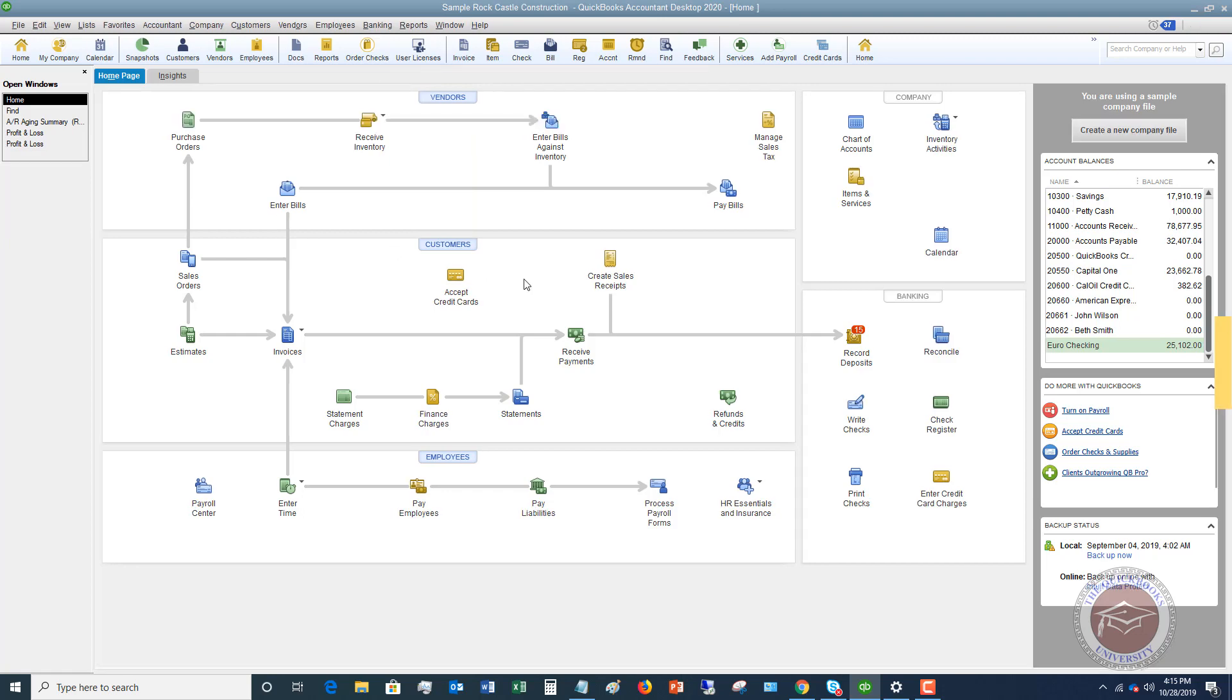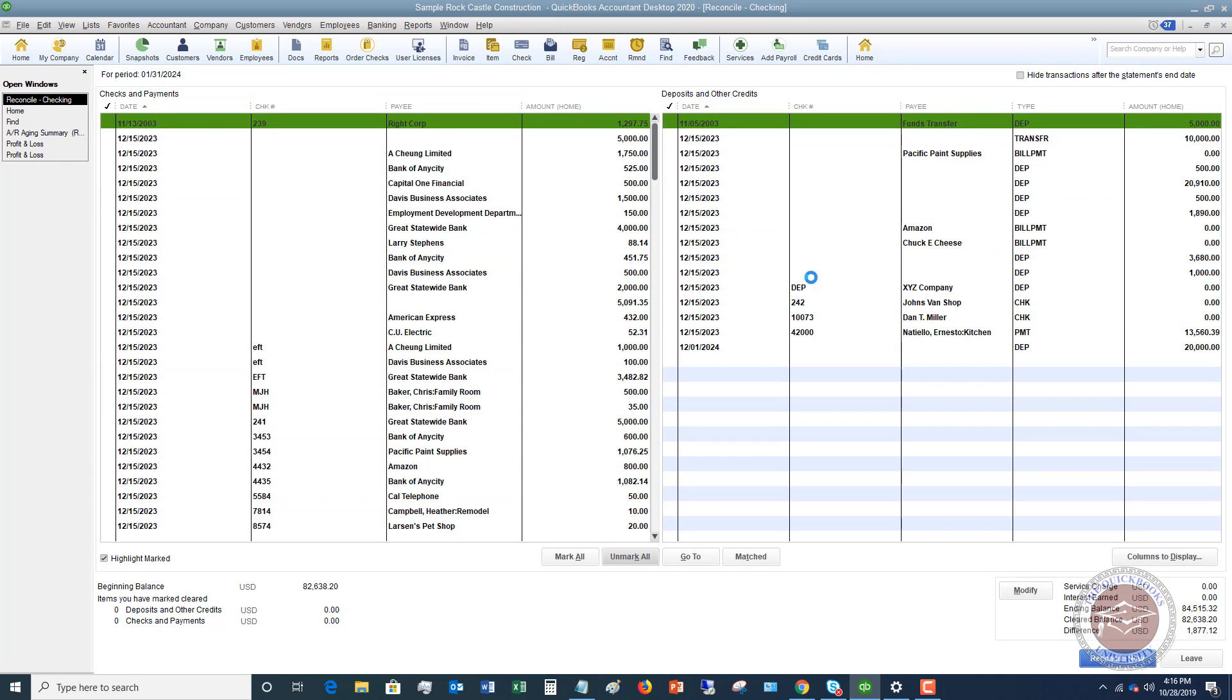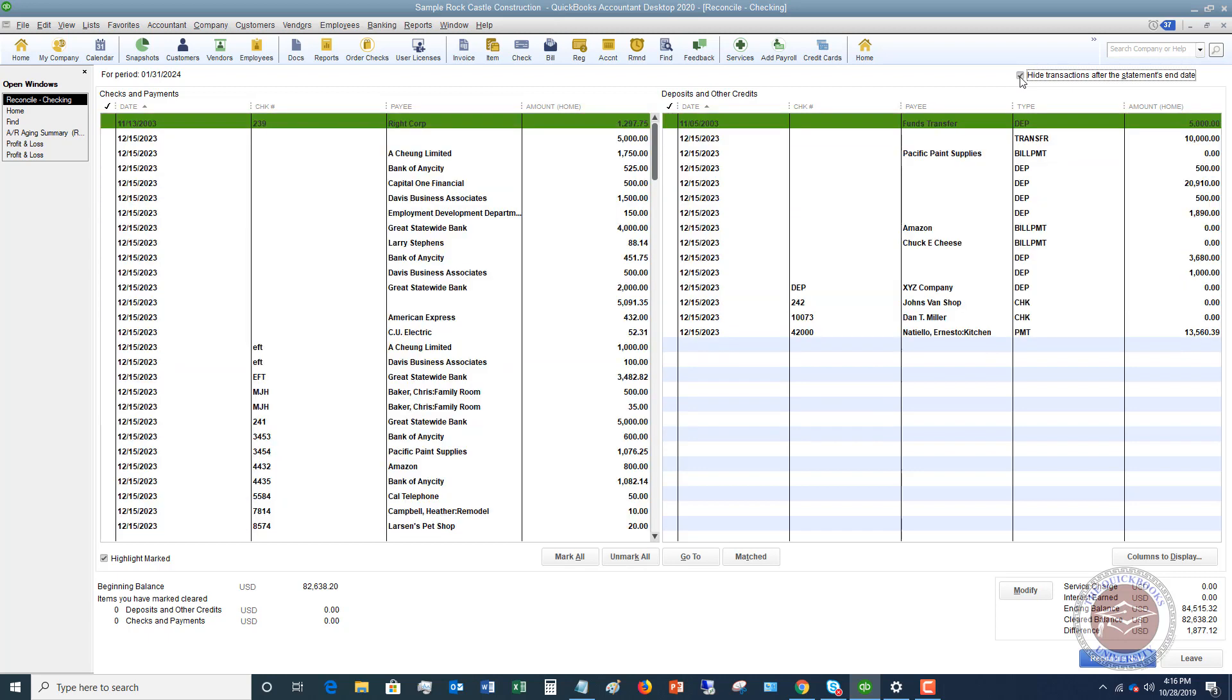Let me go ahead and unmark all these. This will come up like this in your screen to where none of this stuff has checked off, which means that none of it has cleared. You'll notice here a couple things. First of all, I suggest that you click on 'hide transactions after the statement end date' - otherwise it's going to have all your transactions here. It just makes it easier to read.